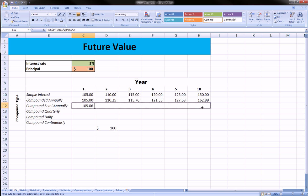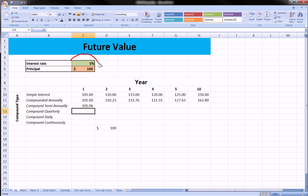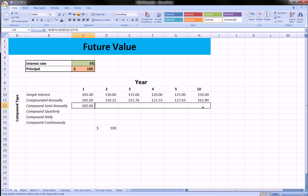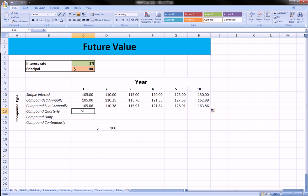If we drag this all the way to the right, something's wrong — we didn't lock our exponent. We have to make sure we lock all cell references in our formulas that need to be fixed; otherwise, when we drag, we'll get an error. Now we can see at the end of 10 years that semi-annual compounding has earned us even more than annual compounding, which has earned us much more than simple interest. The more times you compound in a year, the more you're going to have, and the more years go on, the more that difference becomes apparent.